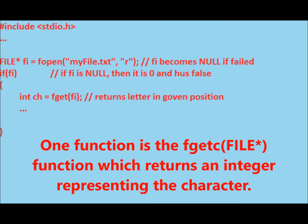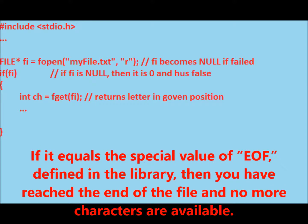One function is the fgetc function which returns an integer representing the character. If it equals the special value of EOF defined in the library, then you have reached the end of file and no more characters are available.